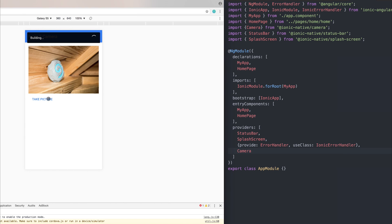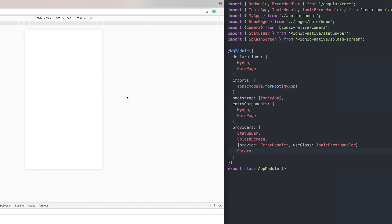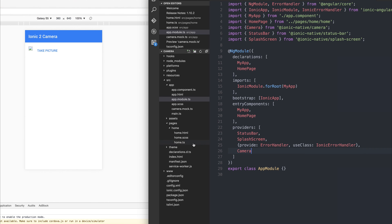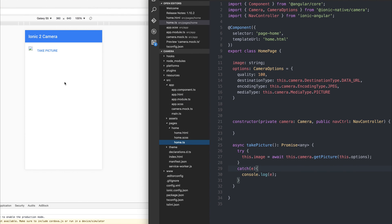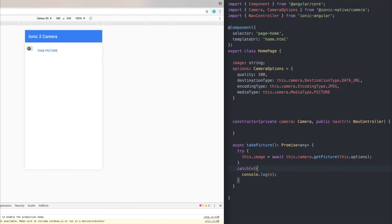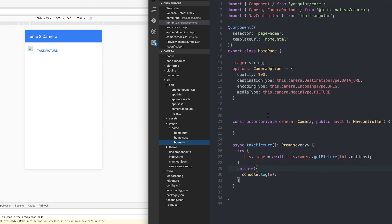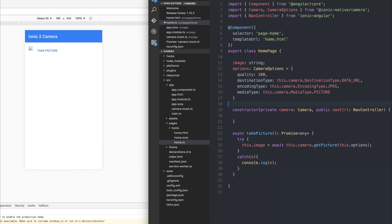If we were to press take picture on the device, it would come up with a camera. After that, we would be simply showing it right here. I hope this has helped and allows you to add a camera to your Ionic 2 app.